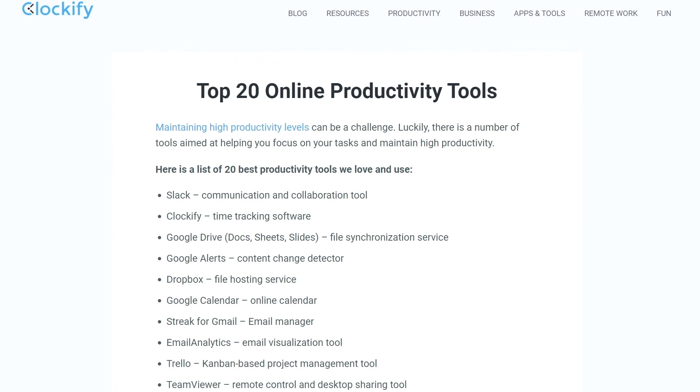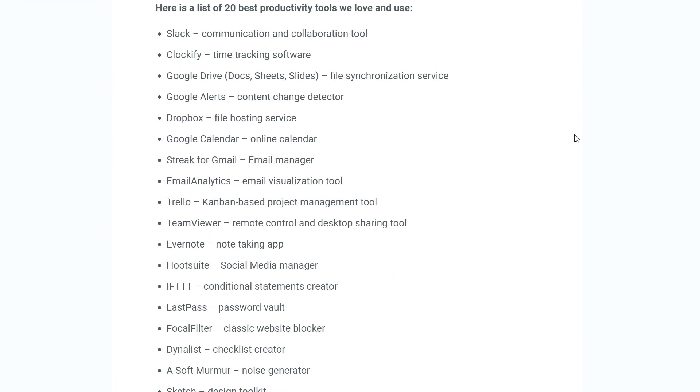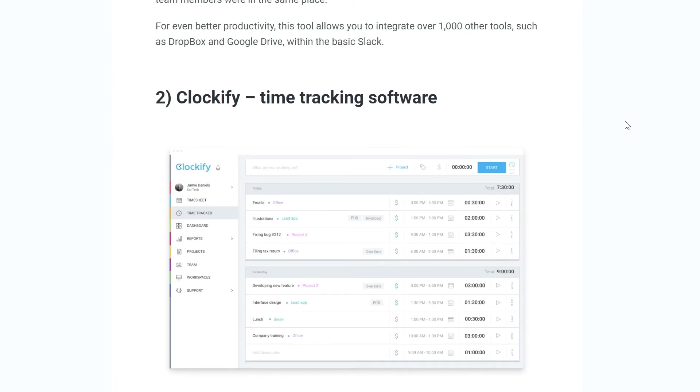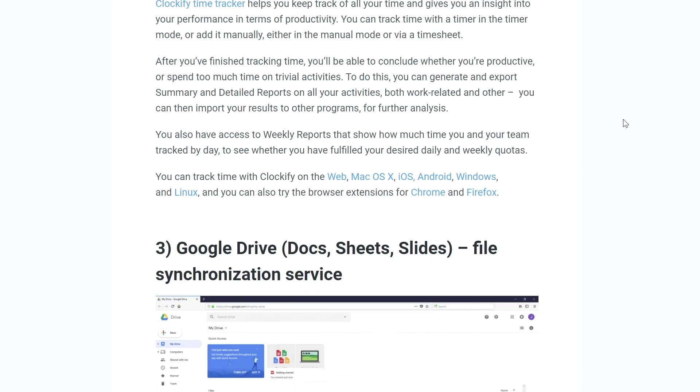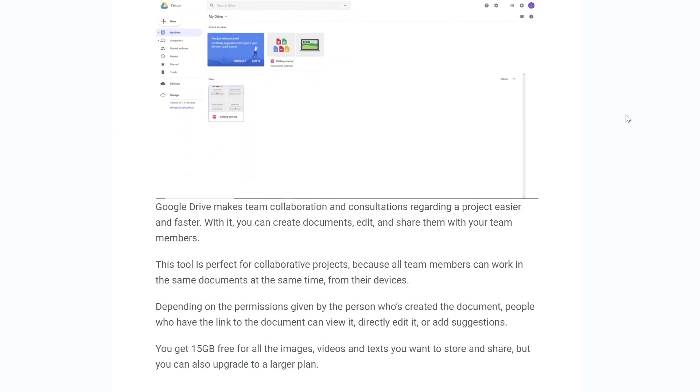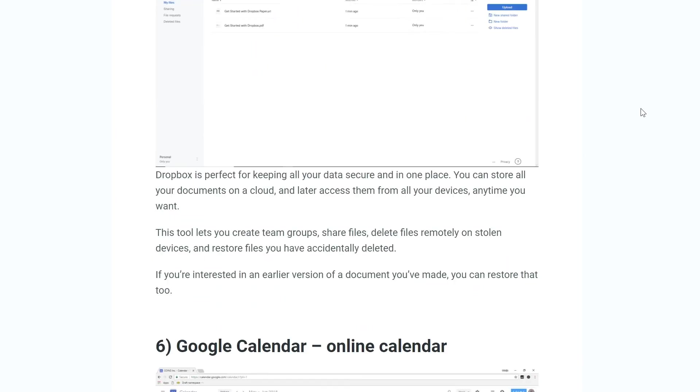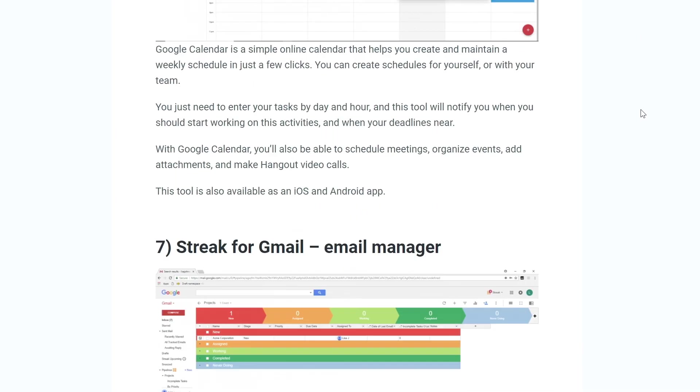We also covered 15 other great productivity tools and you can click on the link in the description to read about all of them in detail on our blog.